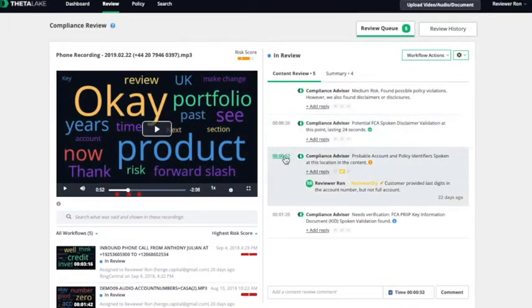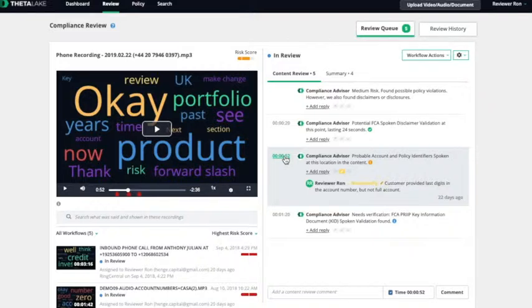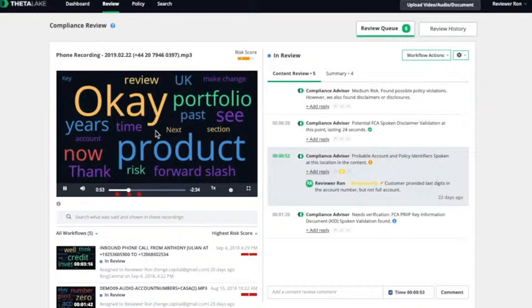For example, here's where compliance advisor detected that someone spoke an account number out loud. Sure. The last thing they did to my account number are 0780-5112.